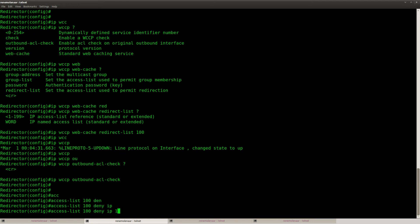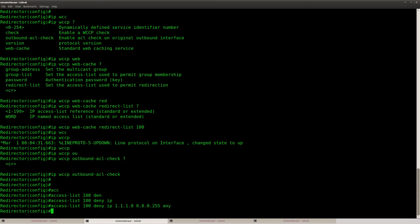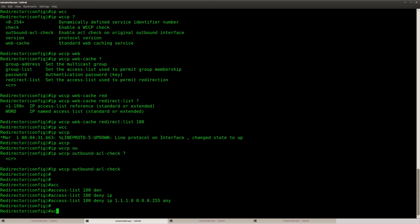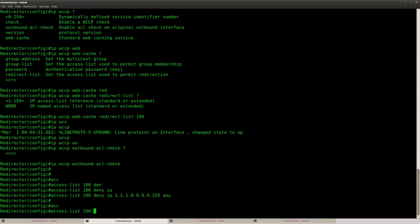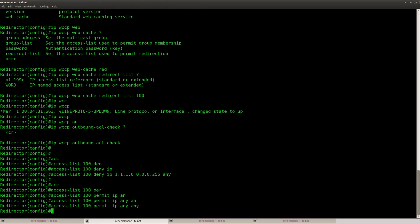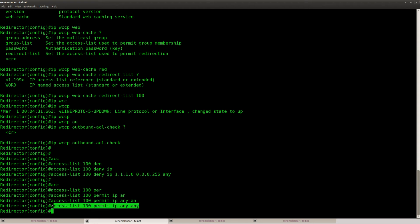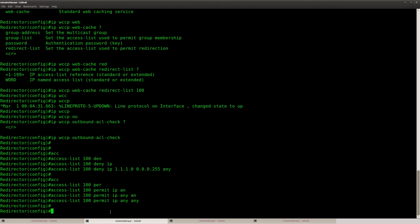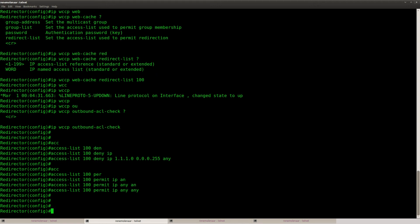So deny. This is the network that I want to exclude. There we go. Access list 100, permit IP any any. So this is the network that I'm going to exclude. And all the other stuff should be redirected. So that is the first step.